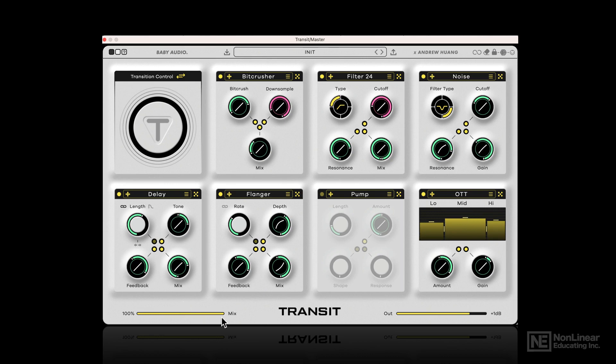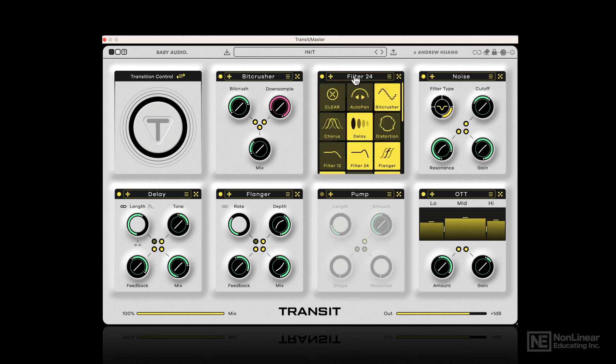Then at the bottom there's a mix slider, which can prove to be very useful later on, and an output control, which can sometimes come in handy. And that is basically the interface. Now let's go to the next video and have a look at all the different effects.